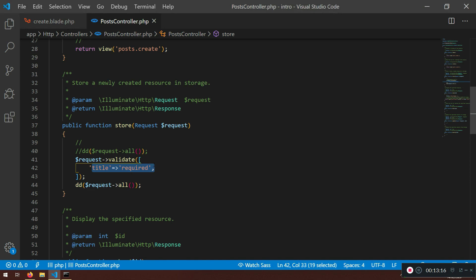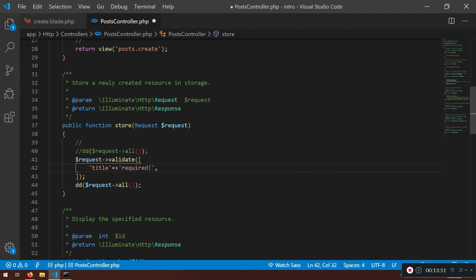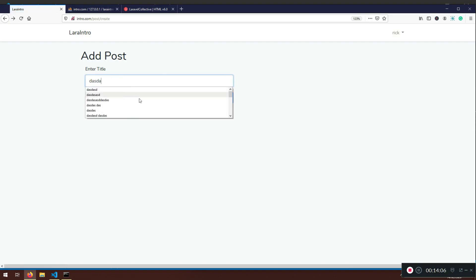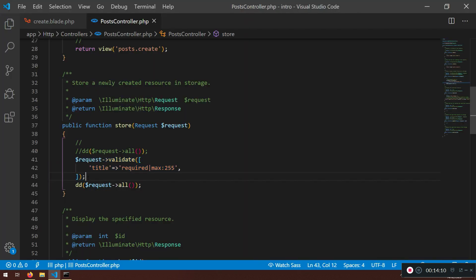The dd() never executes because the validation fails before reaching it — so it generates an error array. We'll create a partials file to display those error messages later. We can also make rules more complex by piping — for example: 'required|max:255' — meaning the maximum length of the string should be 255 characters.